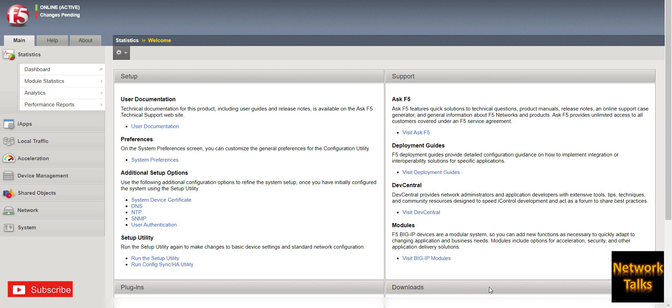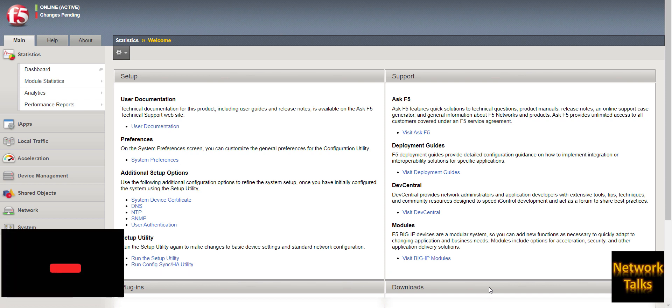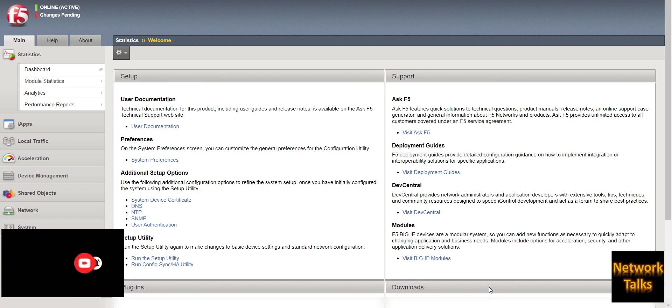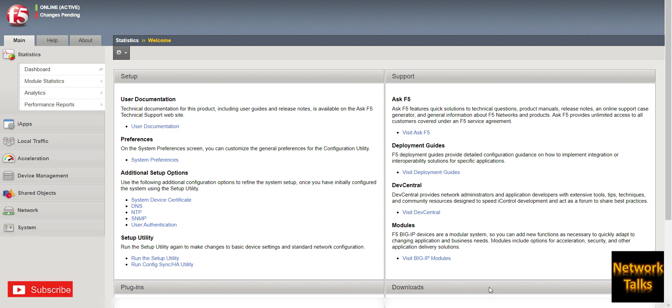By default, F5 does not log the client IP address who is actually sending the request. So if your requirement is that you want to log the client IP address and store it at a specific location, you can achieve your requirement using an iRule.